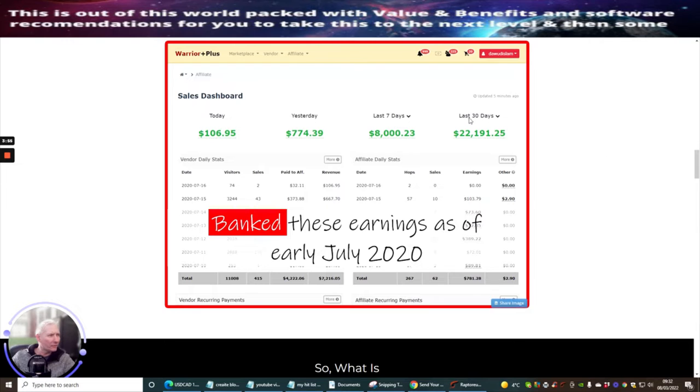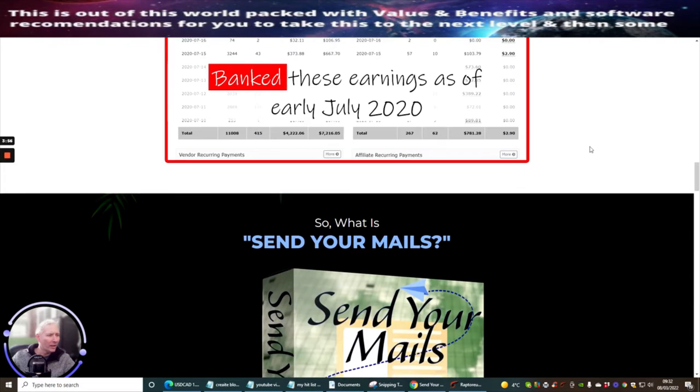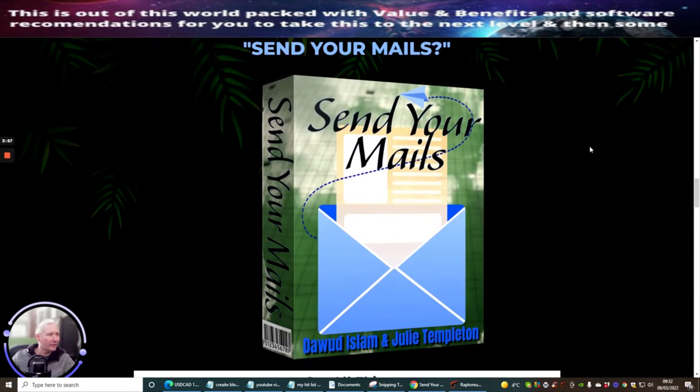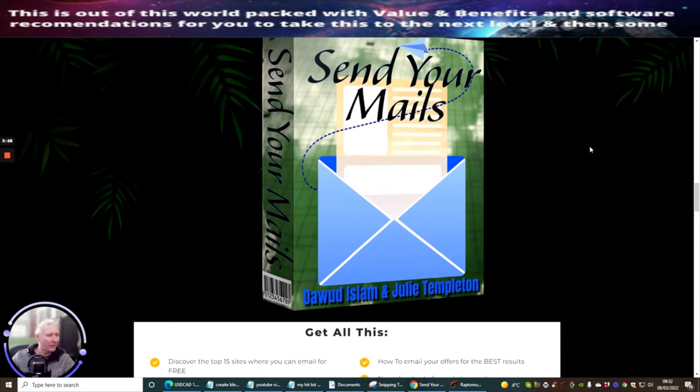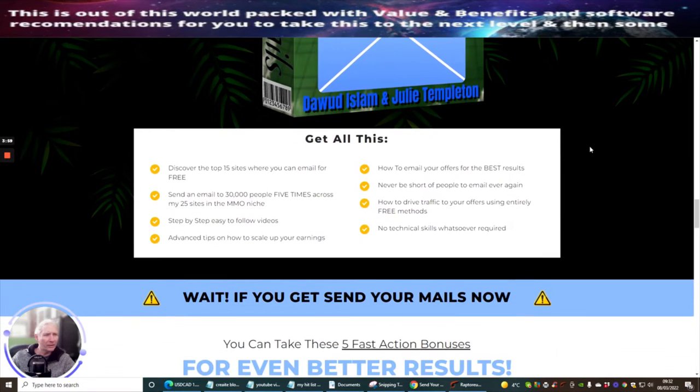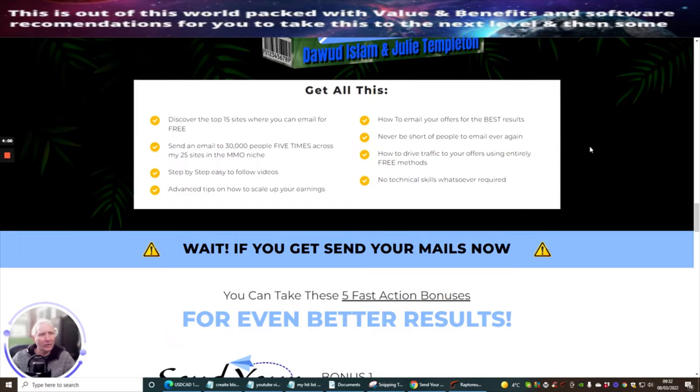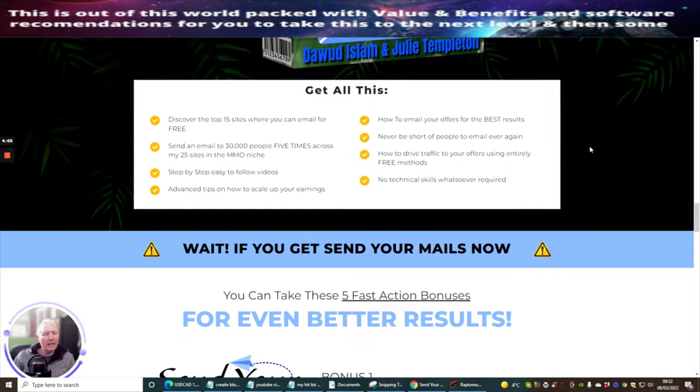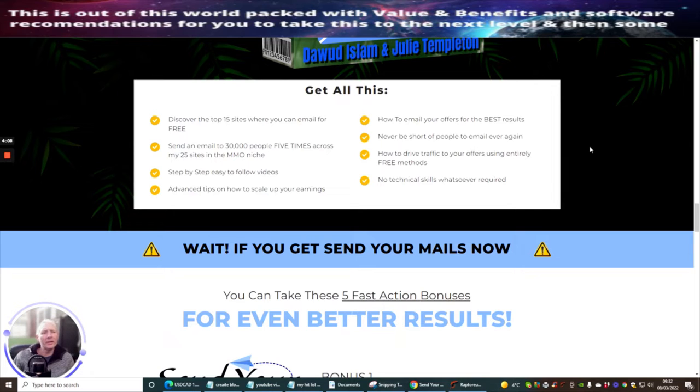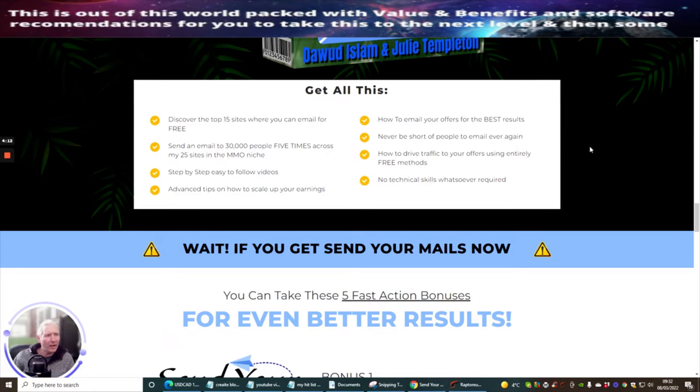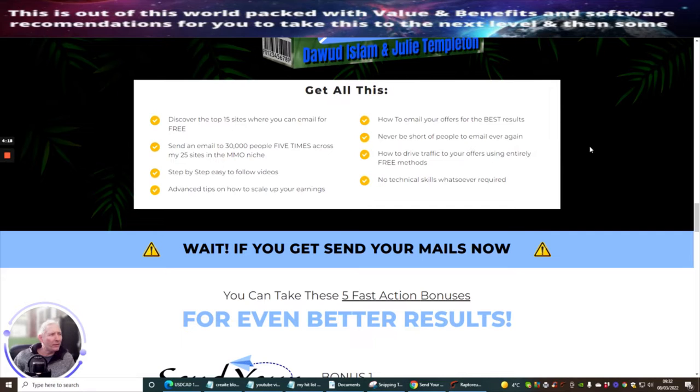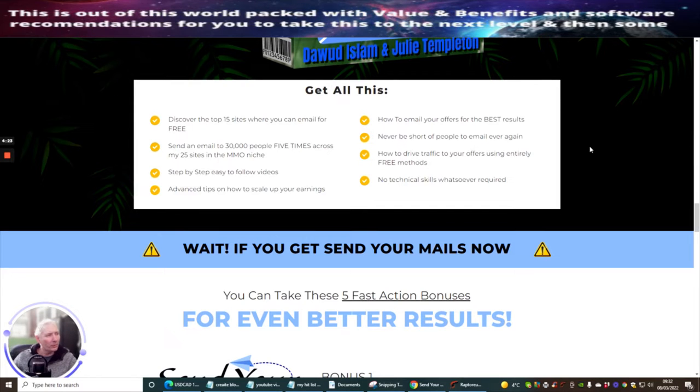And then you can see that Dawood makes roughly around 41K every single month. And you'll see that the dashboard, this is send your emails here. So discover the top 15 sites where you can email for free. Send an email to 30,000 people five times across my 25 sites in Make Money Online niches. Step-by-step easy to follow videos. Advanced tips on how to scale up your earnings. How to email your offers for the best results. Never be short of people to email ever again. How to drive traffic to your offers using entirely free methods. No technical skills whatsoever required.